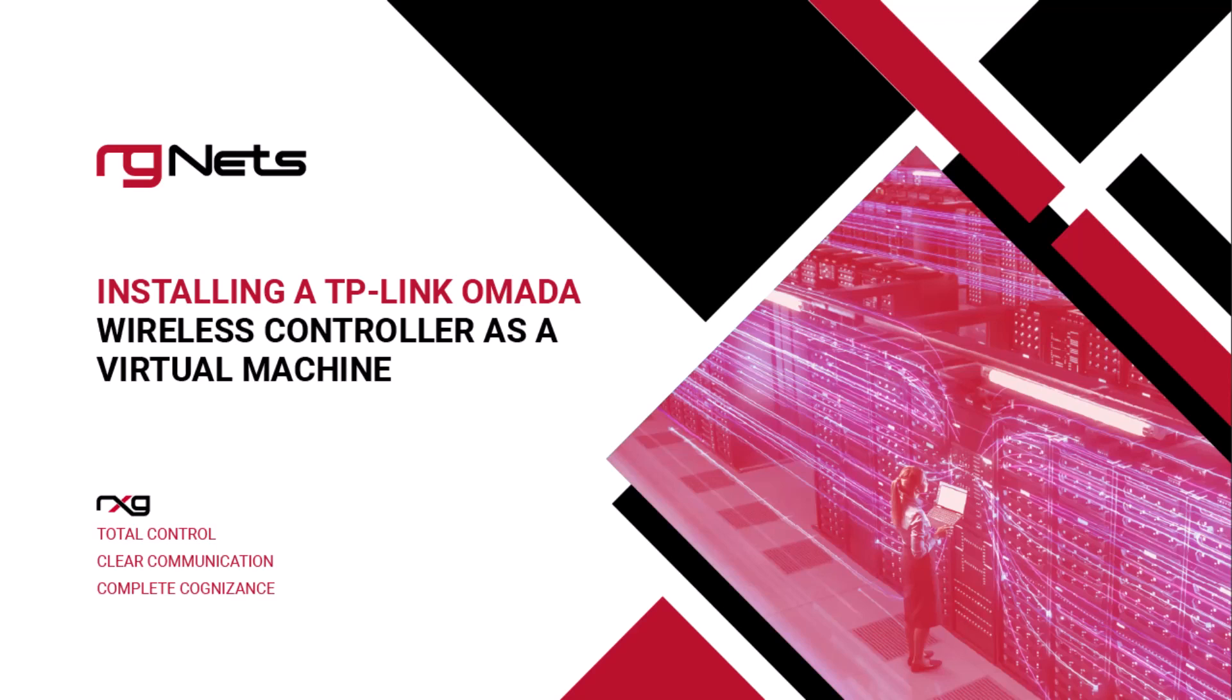Today we are going to be installing the TP-Link Omada wireless controller on an RGNets RXG as a virtual machine.